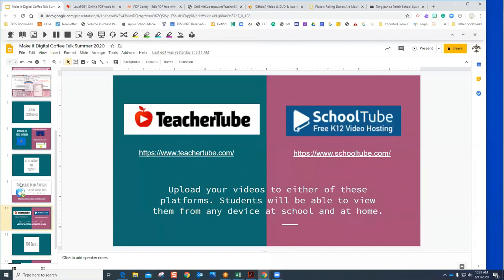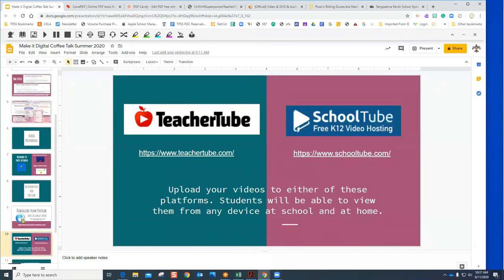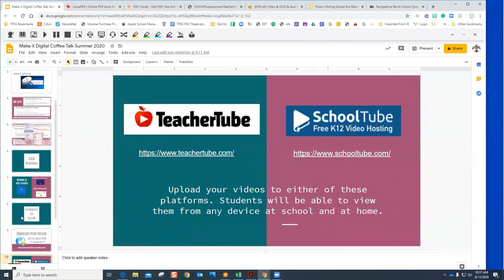Any other questions about anything I've shown you today? In the next day or two I'll have this video on the CopyTalk page along with the slide presentation so you'll have all the tools and links. I hope some of these tools help you convert your content to be digital, because we're going to have all those digital learners next year in our classrooms. Thanks for joining today — I hope everybody has a great weekend. Reach out if you need help!